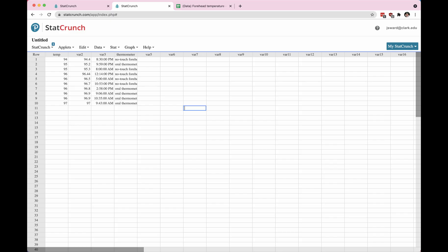In this video I'll show you how to make graphs with numerical data. First you'll have to start off with data in StatCrunch. I'm going to be working with the temperature data here in the first column.